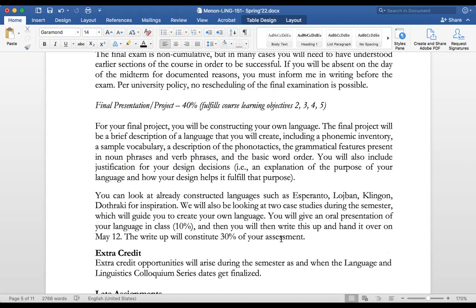The final project is worth 40% of your grade — and the big thing in this class is your own constructed language.